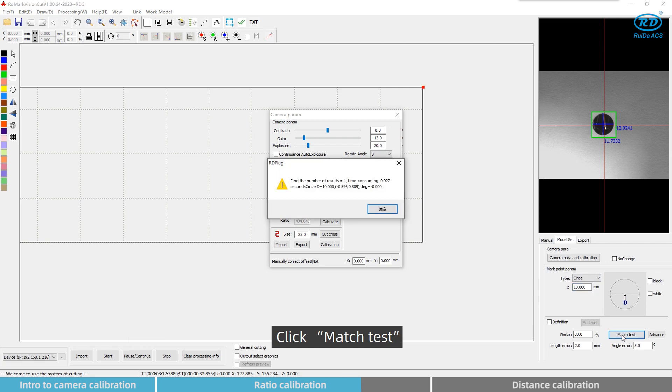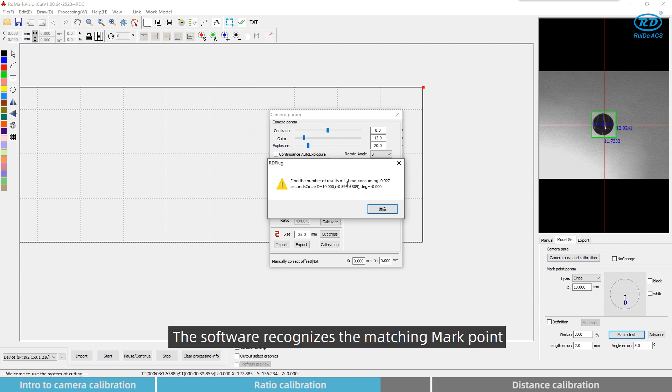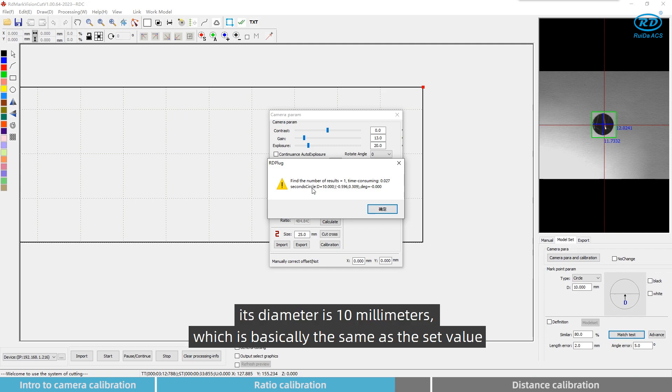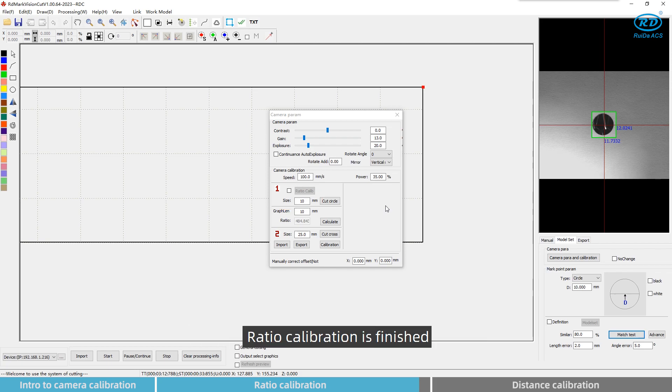Click match text and check if the camera recognizes the matching mark point. The software recognizes the matching mark point. Its diameter is 10mm, which is basically the same as the set value. Ratio calibration is finished.